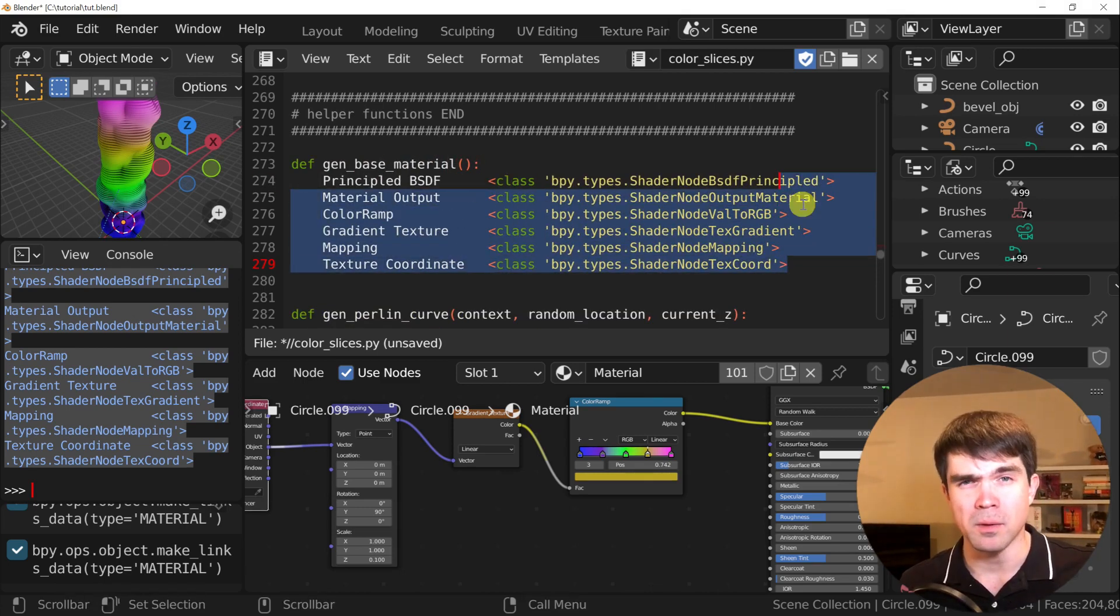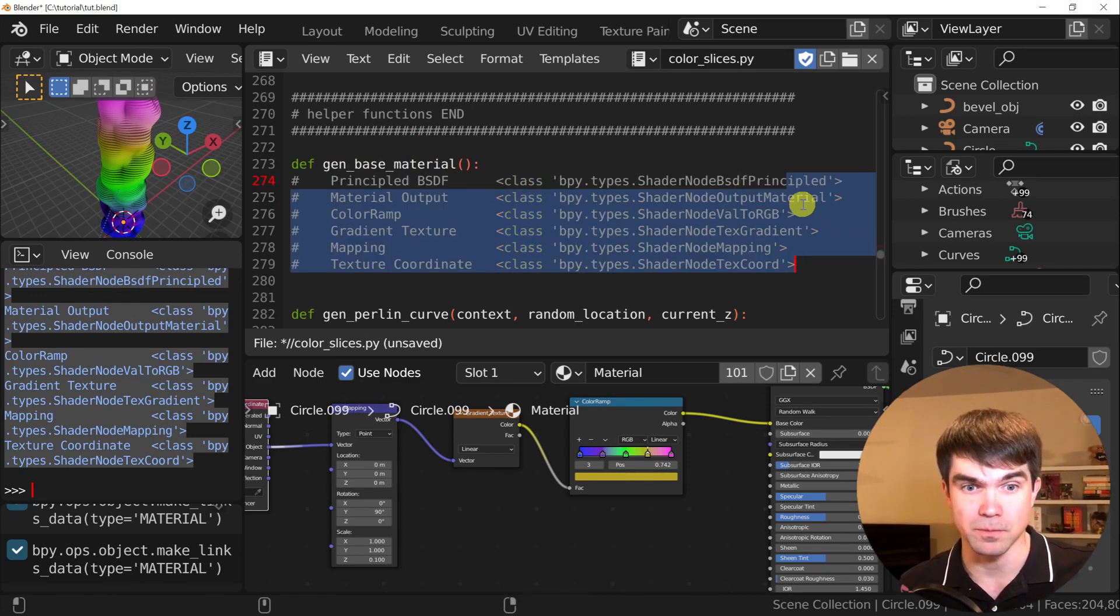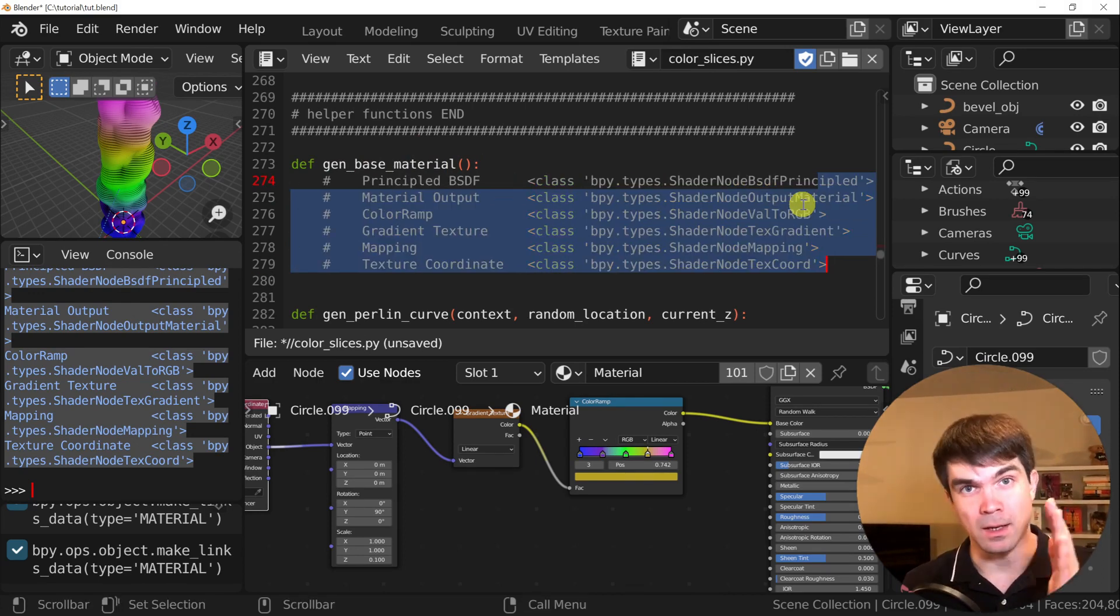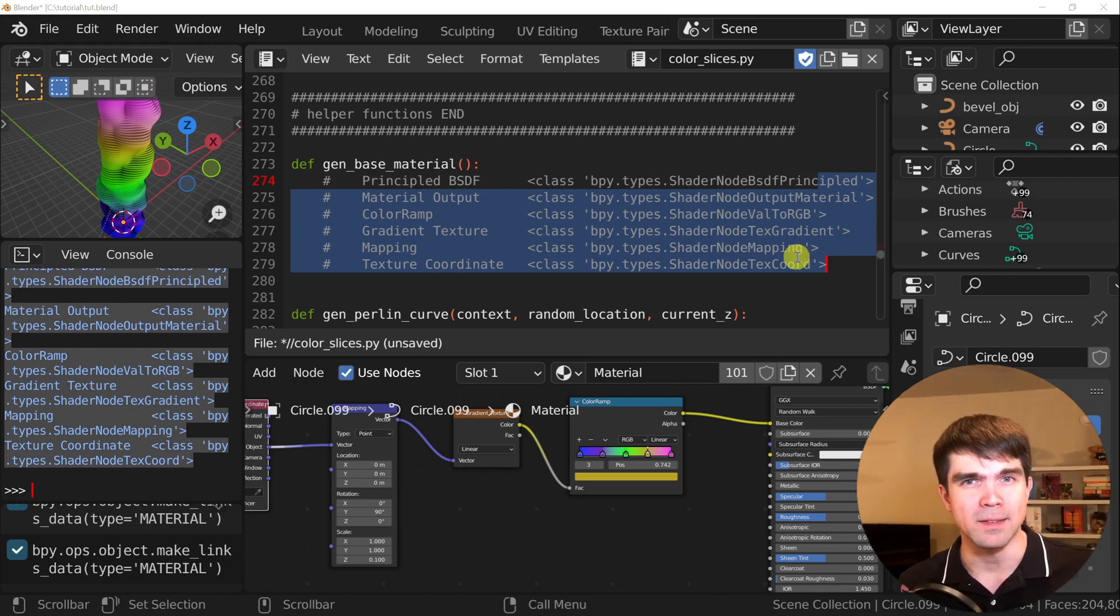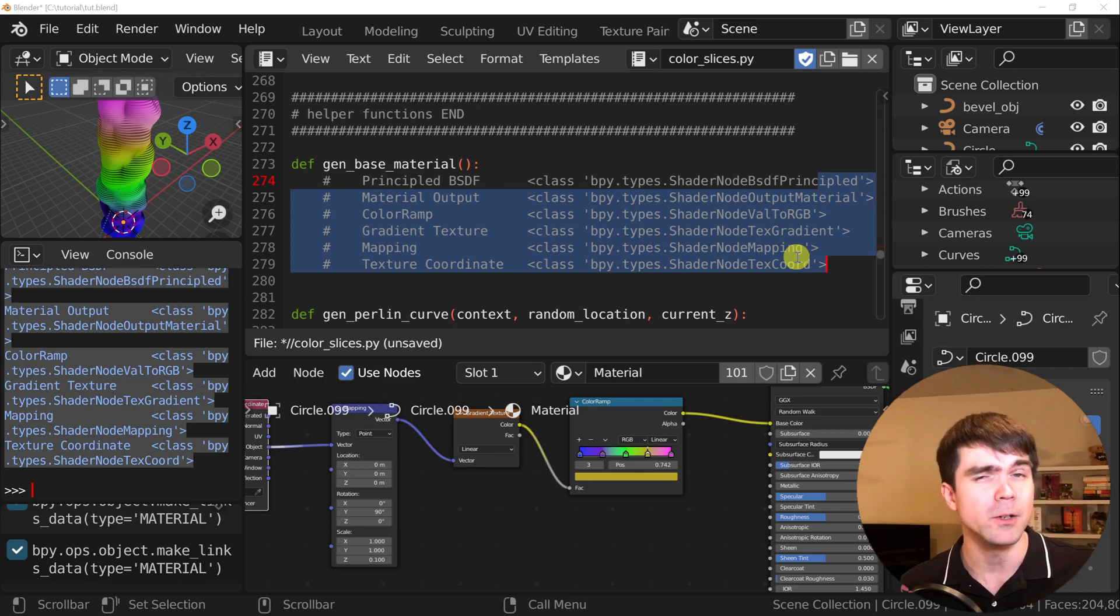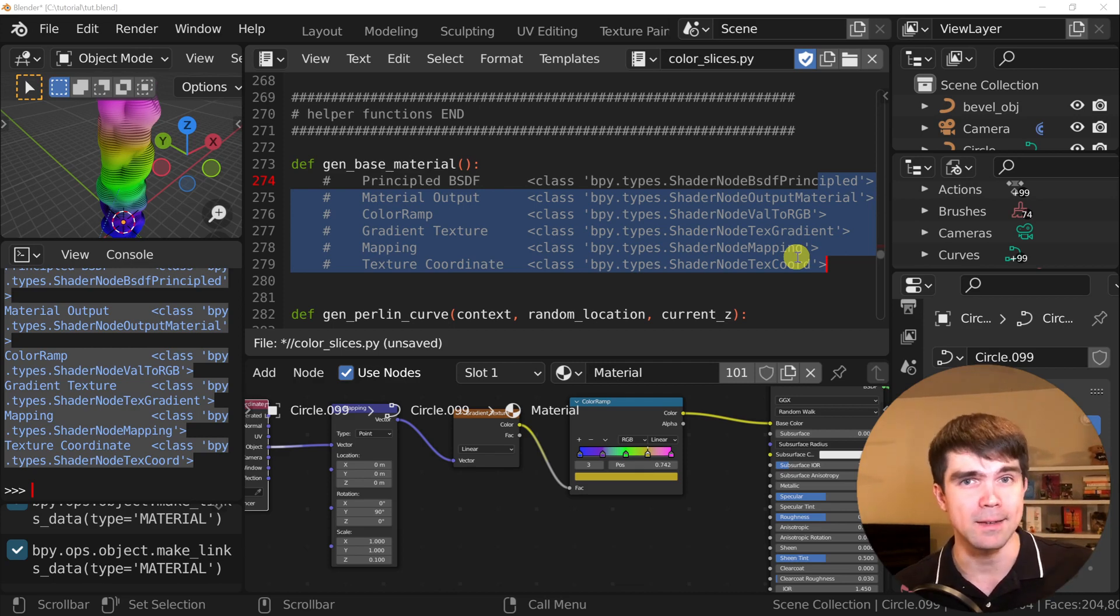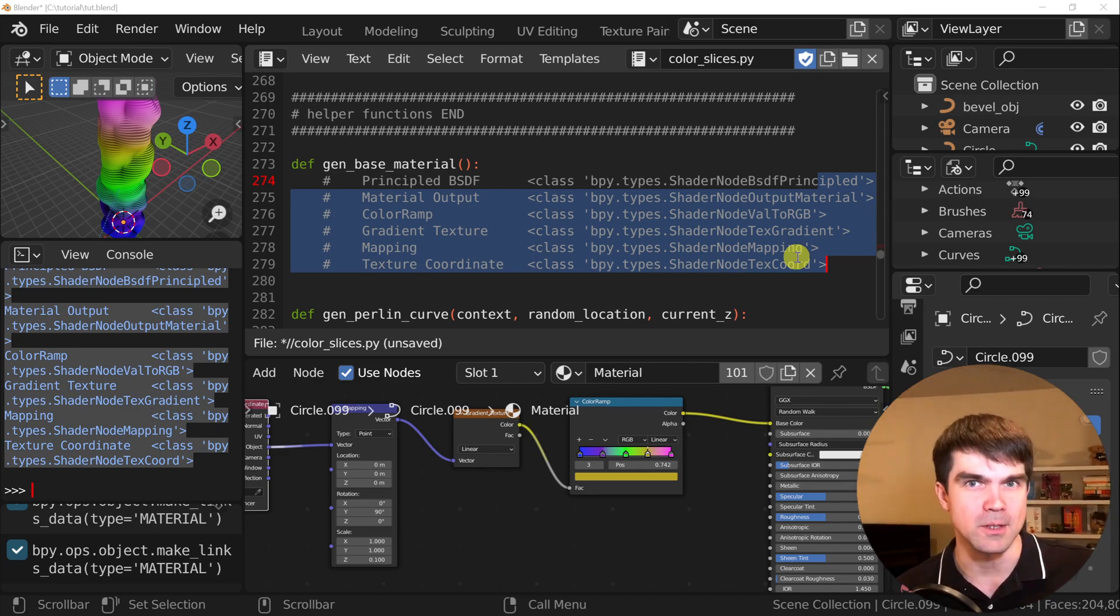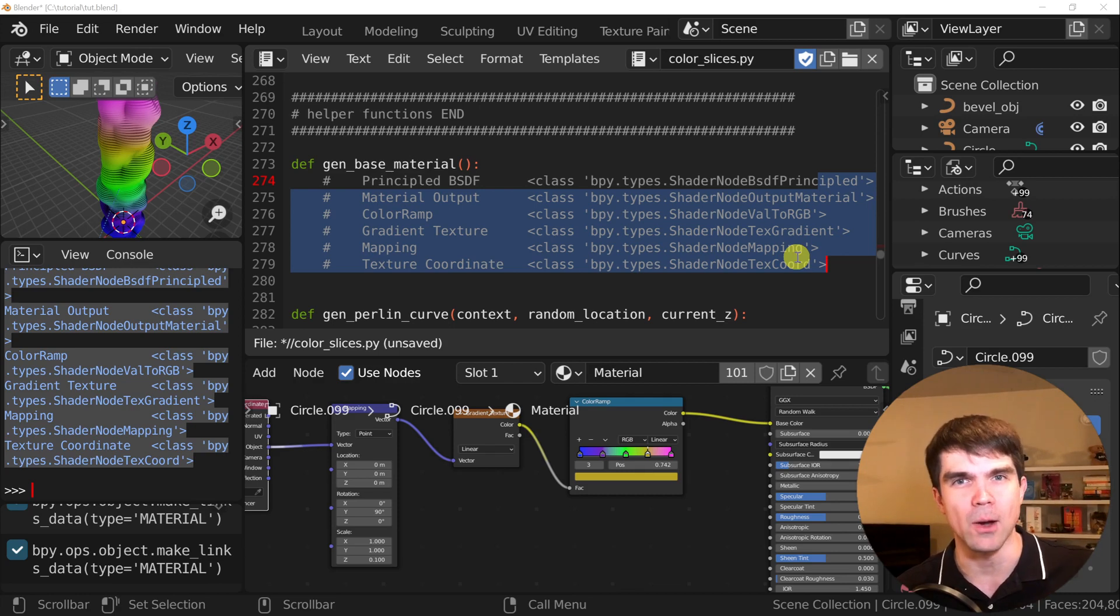You can comment multiple lines by hitting Control forward slash, and then hitting Tab to indent everything. To create a material in Python, we'll first need to create the material, remove all the nodes so we have a blank slate, then add the nodes that we need, and finally connect all the nodes. Let me write down all these in comments and we'll fill in the blanks as we go.